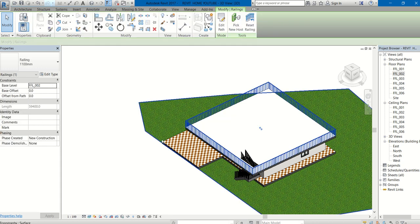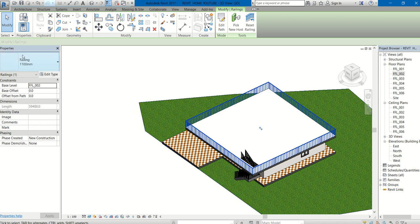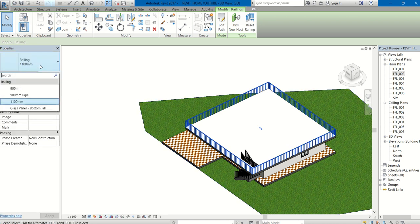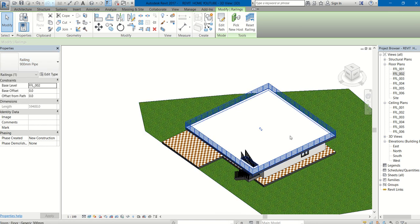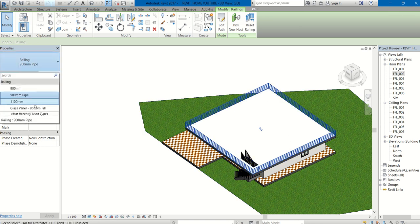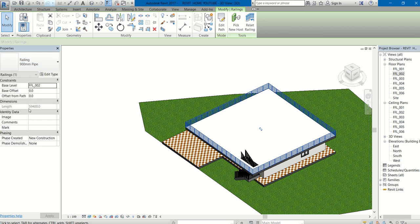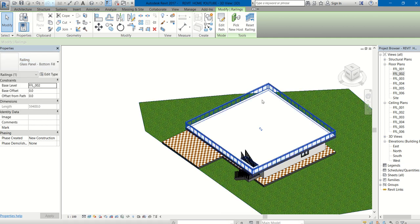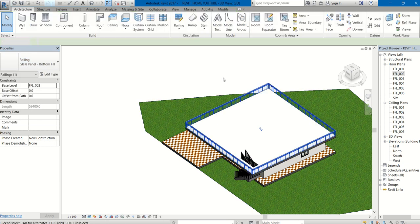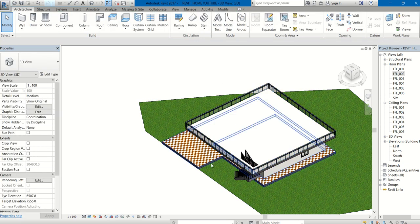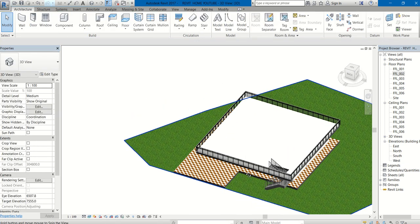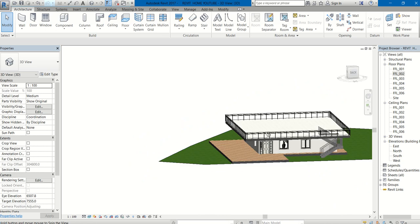You can always change the railing type. Here available railings, I have selected Railing 1100mm. There is also 900mm Pipe available, or you can change it to Glass Panel. These are the types of railings you can create for your building.